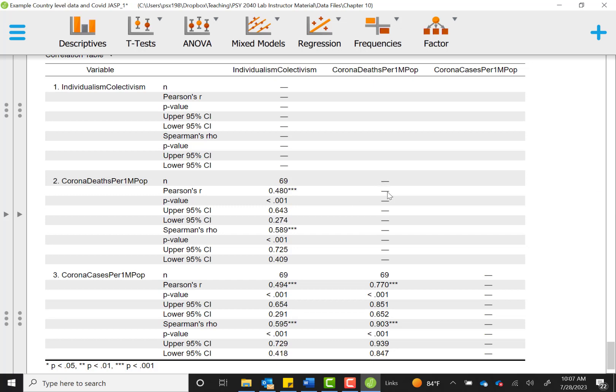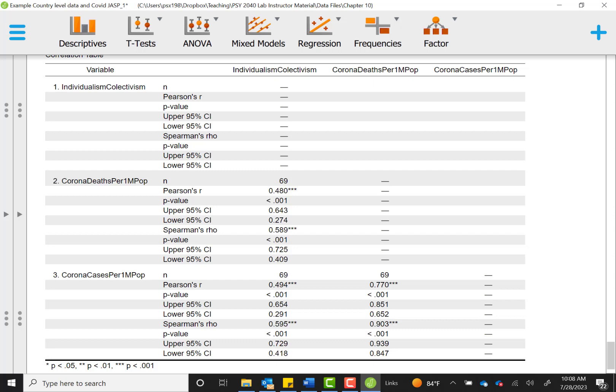Because this was data where we had some issues with non-normality with our Corona deaths and our Corona cases score, I would focus on reporting our Spearman's rho value for each of those. So we would say that individualism was positively correlated with Corona deaths. And we would report the correlation or the Spearman's rho value of 0.59 if we round to two decimal places and indicate that it was significant. And we would say that individualism is positively correlated with Corona case counts as well, with Spearman's rho being 0.60 if we round up. Your textbook will show you examples of how to interpret and write up both Pearson's R and Spearman's rho, but they generally lead us to the same conclusion. And that conclusion is that these variables are correlated.